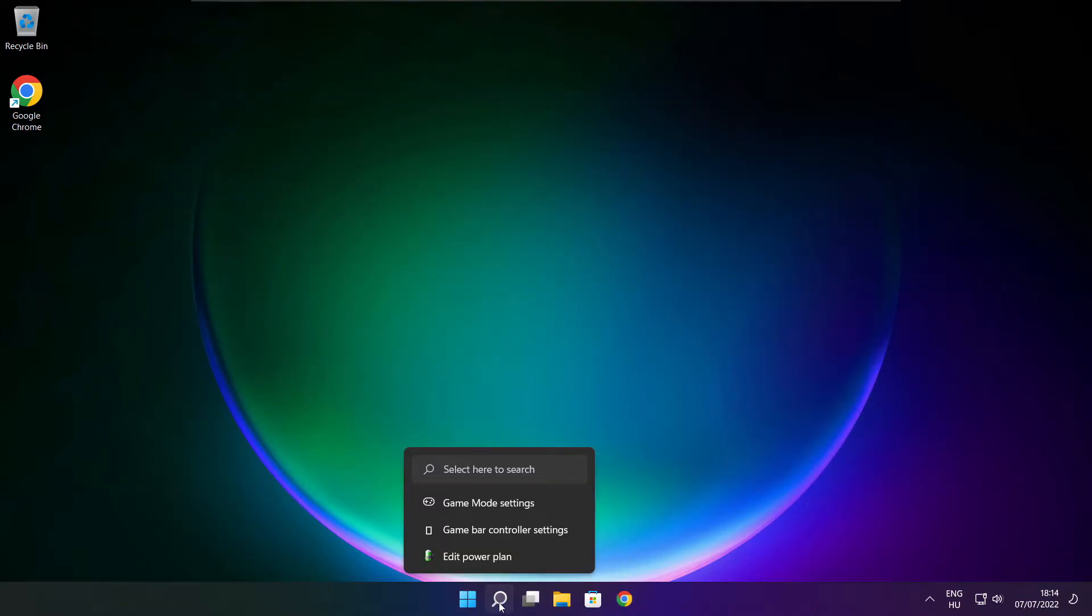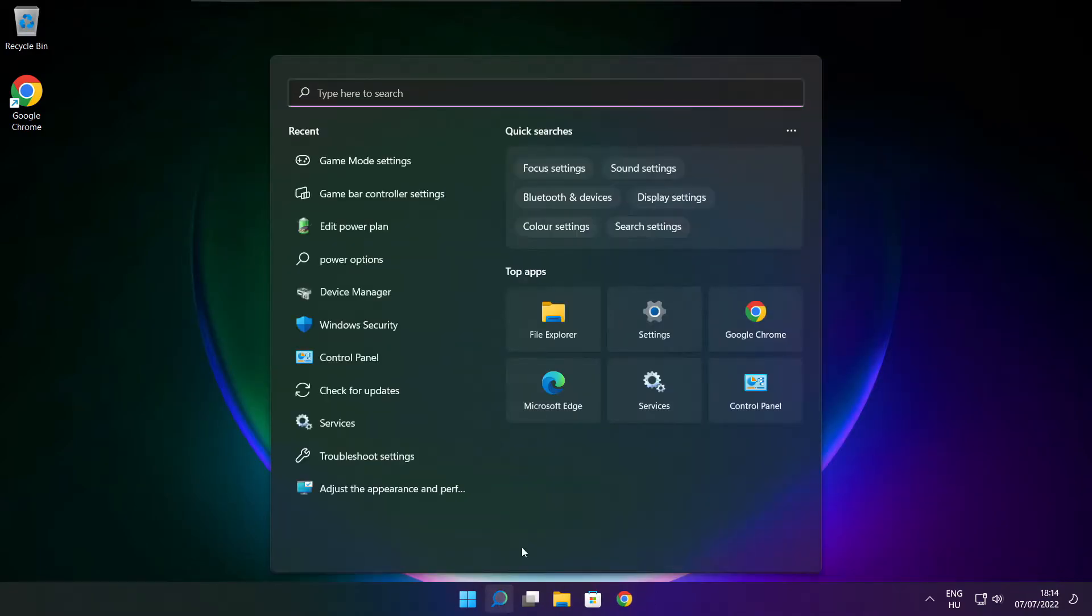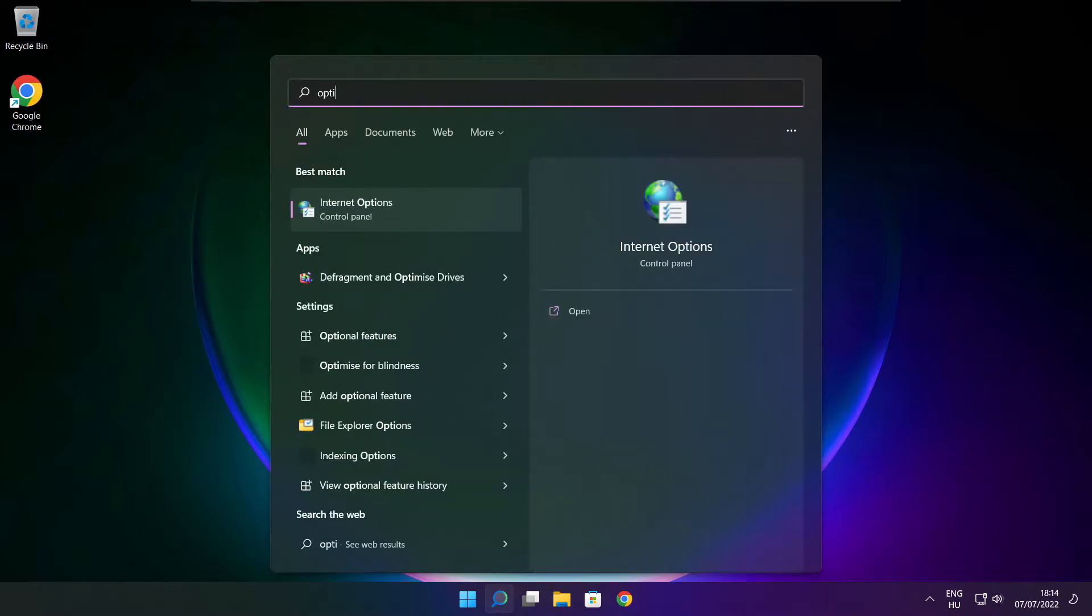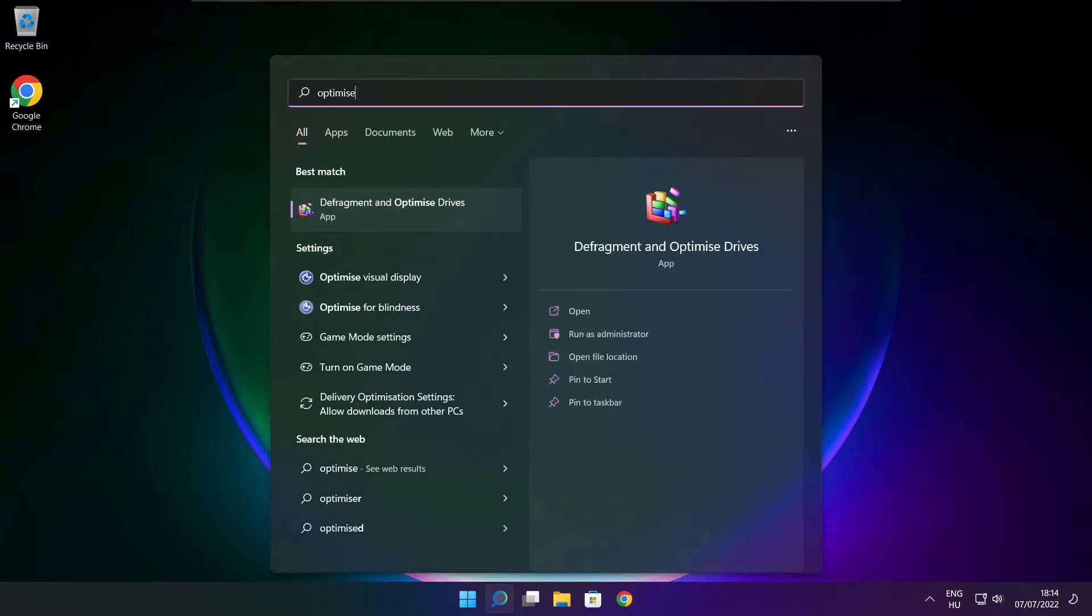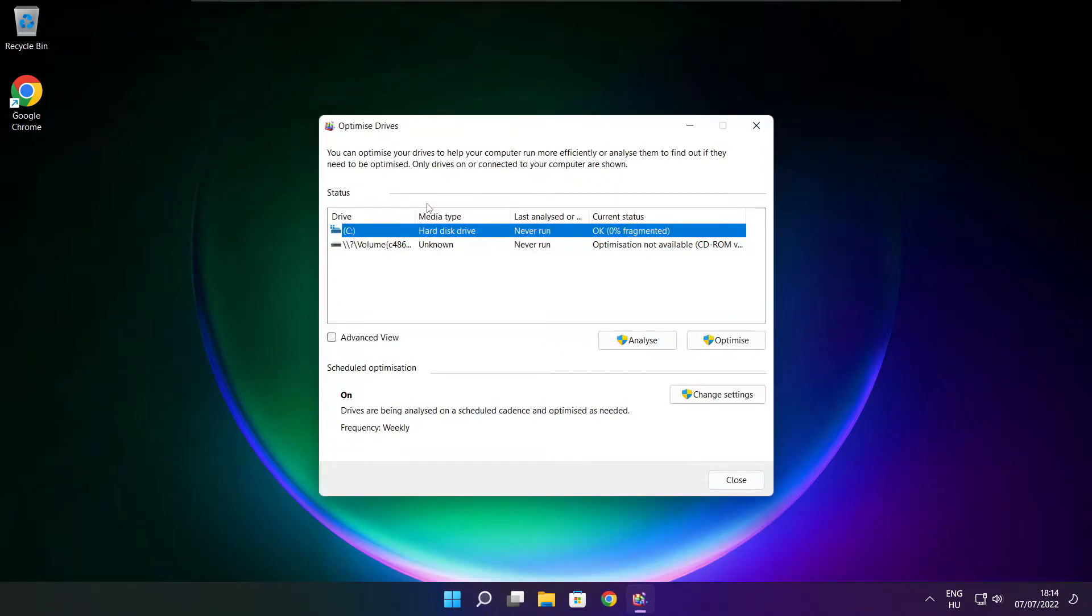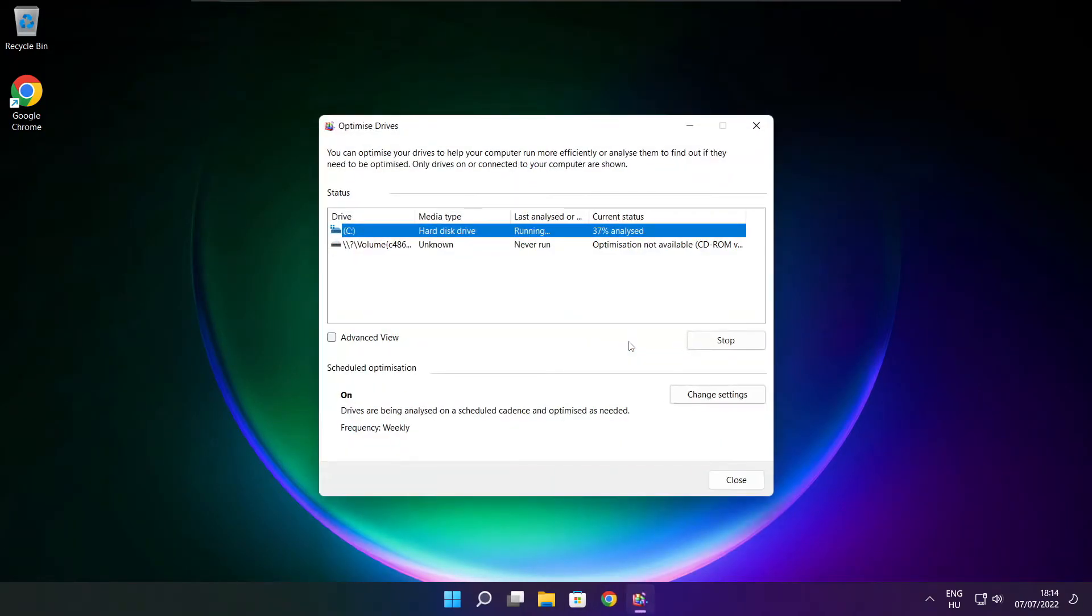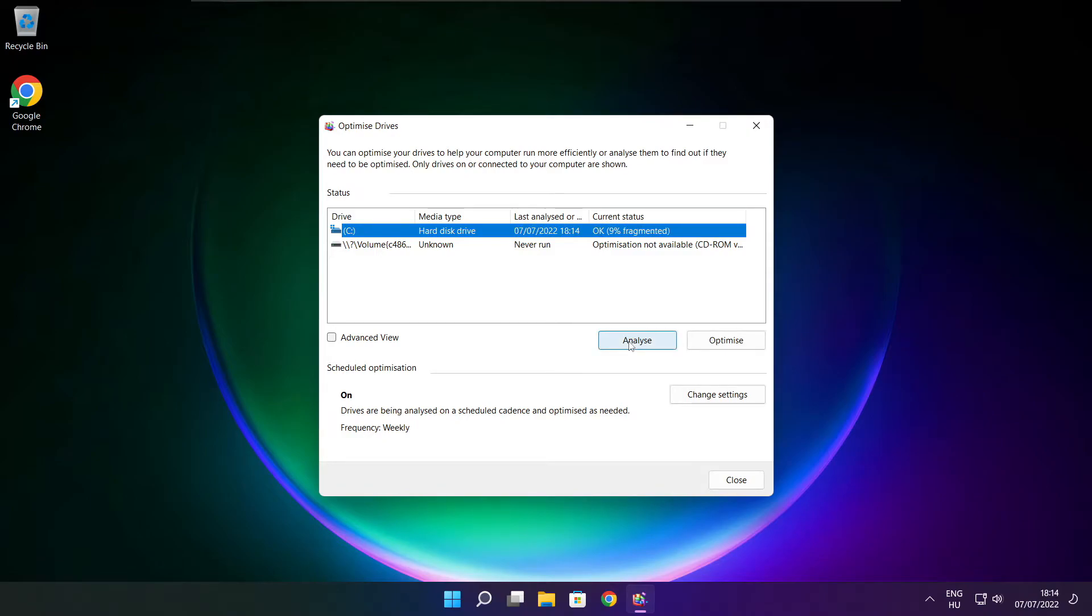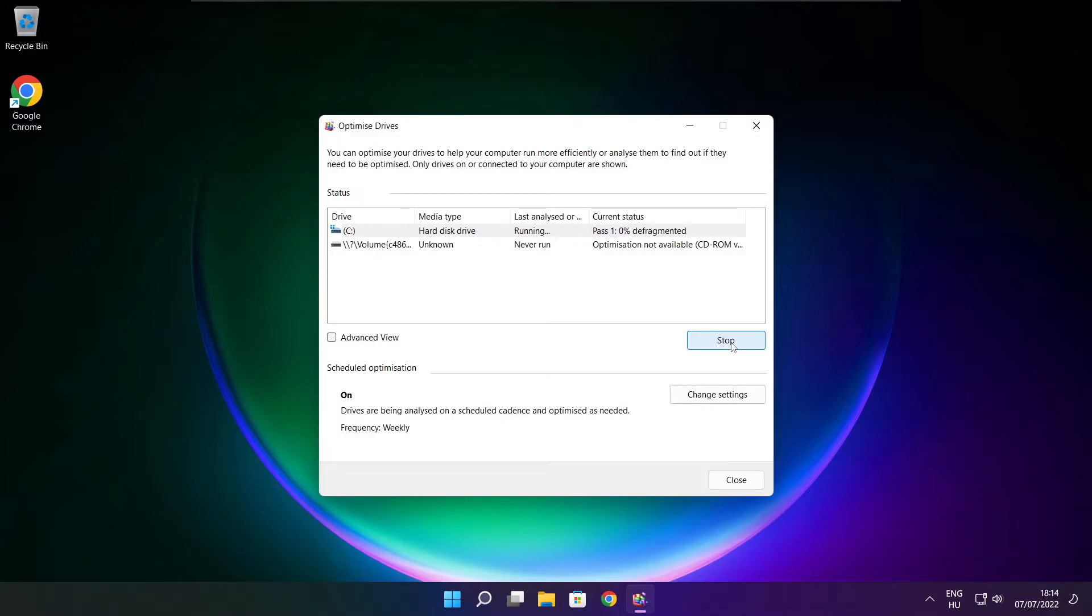Click search bar and type optimize. Click optimize drives. Select your drives. Click analyze. And click optimize. Wait. Optimize complete and click close.